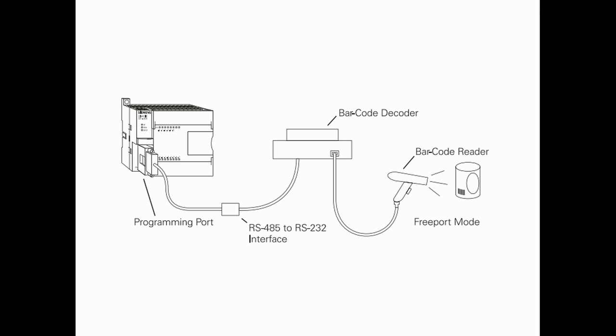Free port mode. The programming port has a mode called free port mode. Free port mode allows connectivity to various intelligent sensing devices such as a barcode reader.